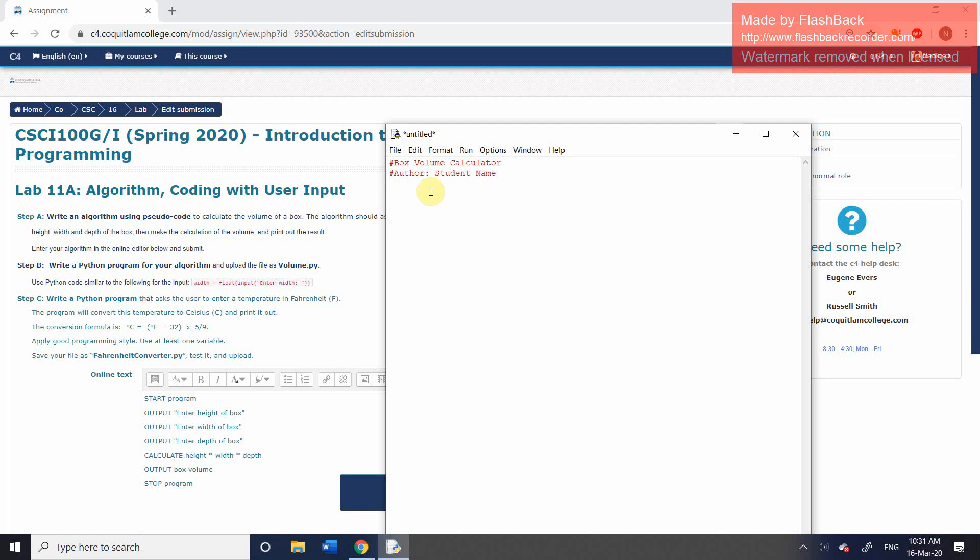And let's just have the date of creation, which is the 16th of, let's put the date published, 16th of March 2020. Let me just put in label program name. So we've got the program name, we've got the author, we've got the date of publication.